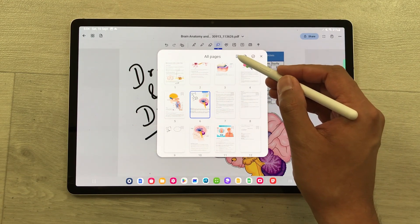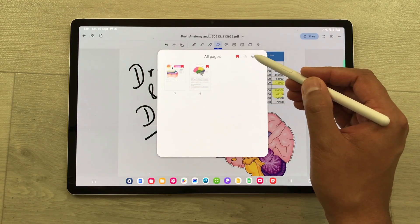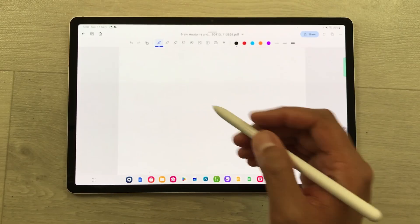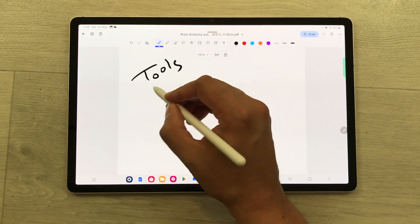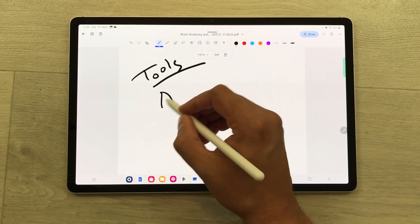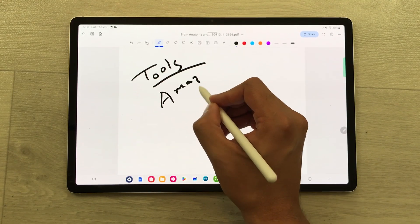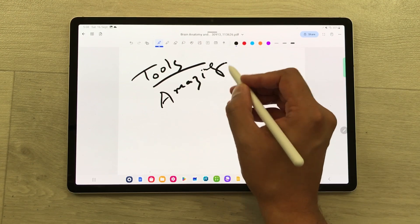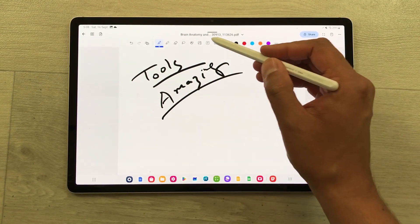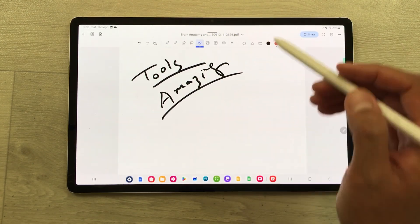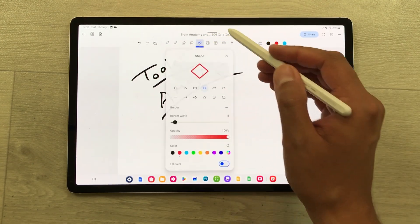You can also use the bookmark option. Now let's talk about the tools for this app — the tools are really amazing. The first tool I'm going to talk about is the shape tool, and inside the shape tool we have a lot of options.